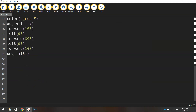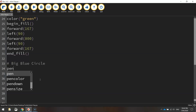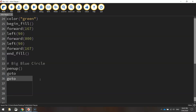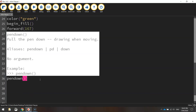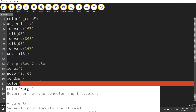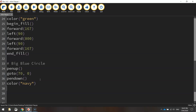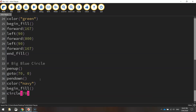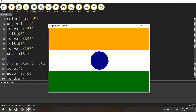Now we need to get into the tricky stuff and draw that little chakra. We're going to start with a big blue circle in the background — it's not that big, but it is the biggest of the blue circles we're drawing. We lift our pen up and move to coordinates 70 for x and 0 for y. We put the pen back down, change our color to navy, begin our fill, and draw a circle with a 70 pixel radius, then end the fill. Let's give that a run — it looks pretty good.